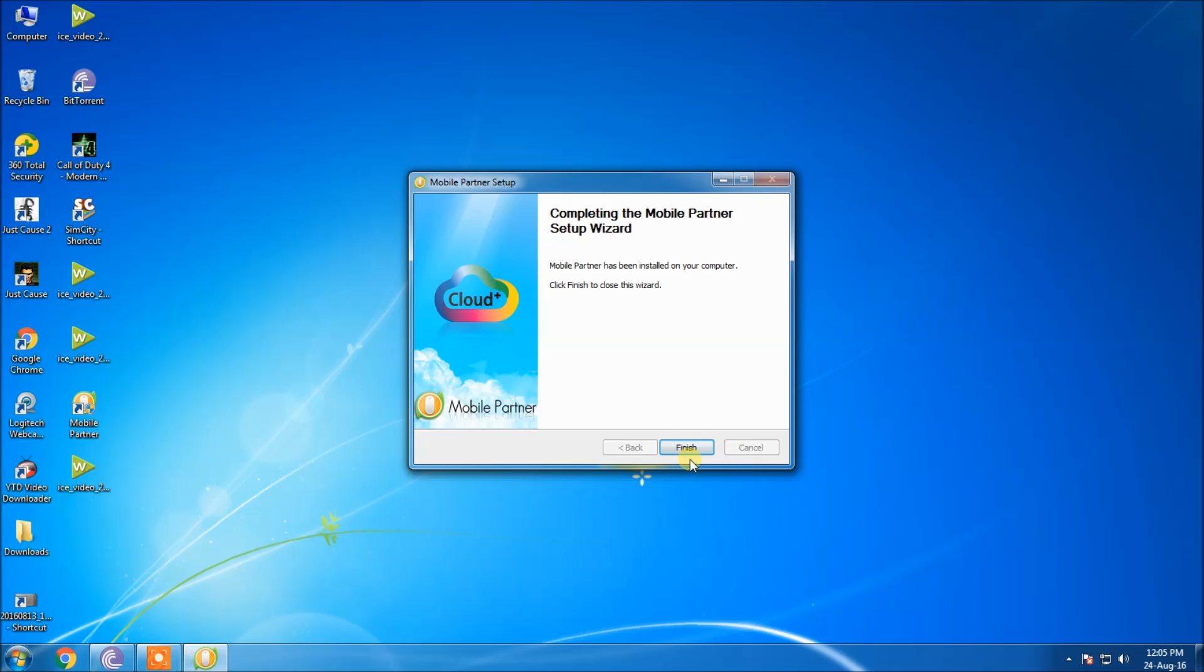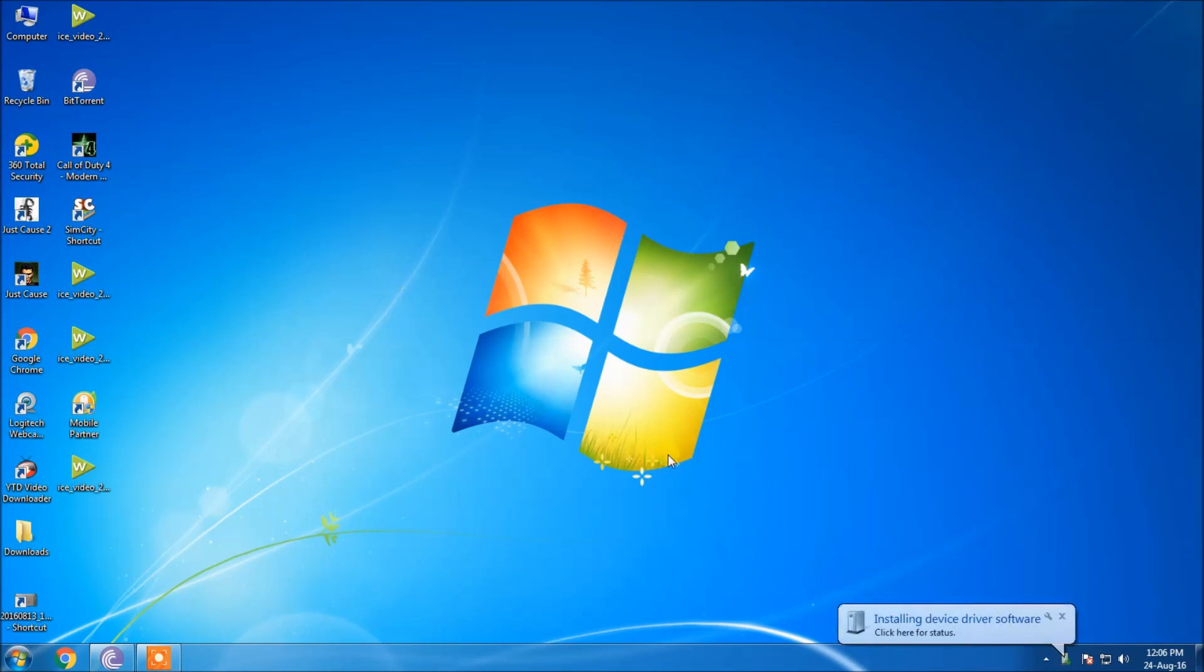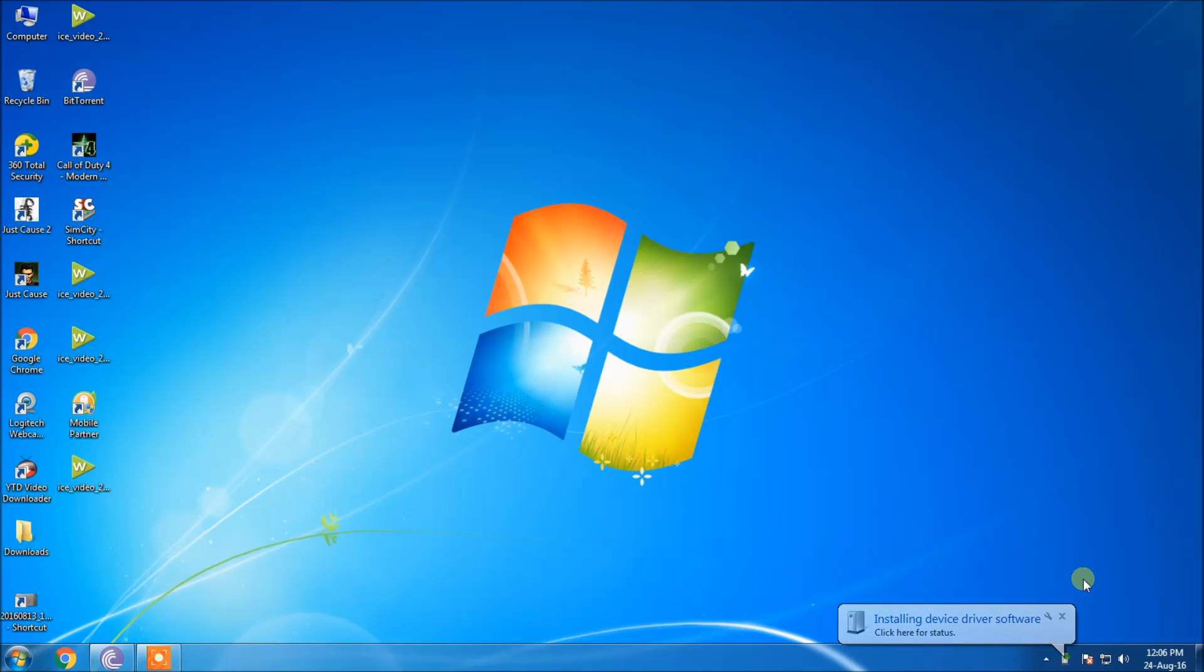The software is now installed. Click the finish button. The software is installed successfully and I received the message. Now it is again getting reconnected to my PC after getting detached, because it automatically detects from my computer and reacts for its initial use.